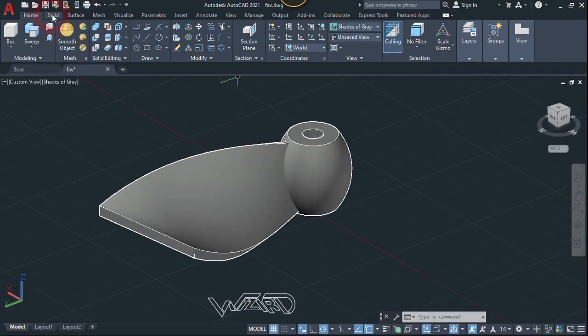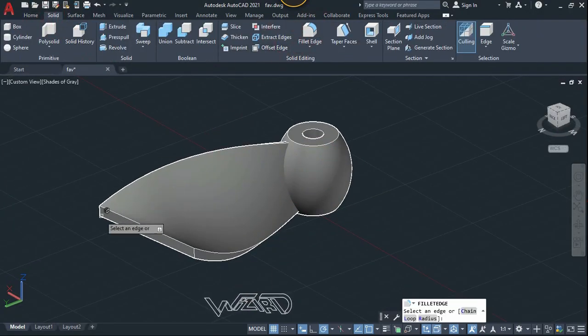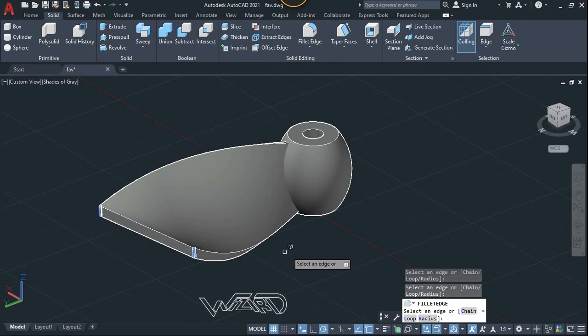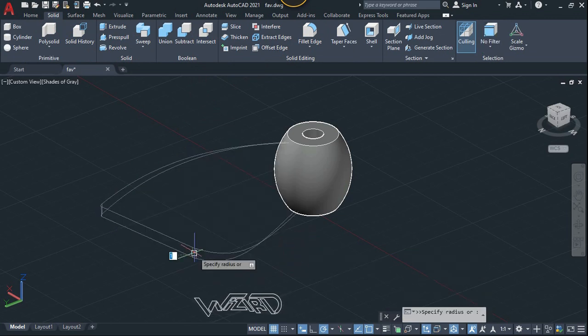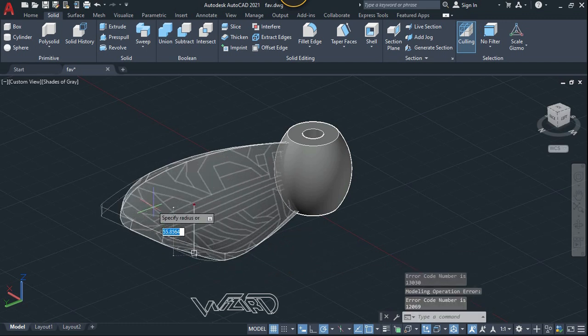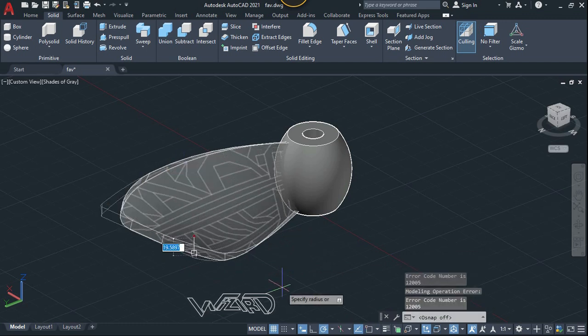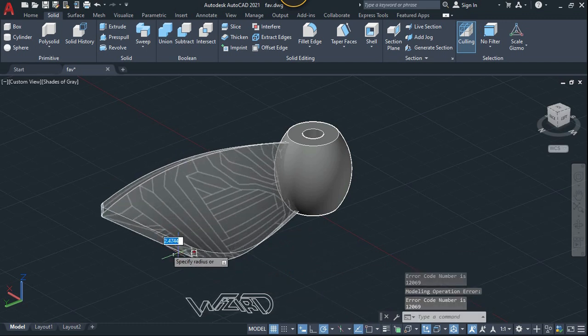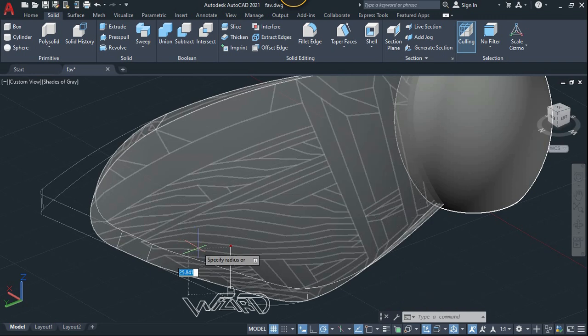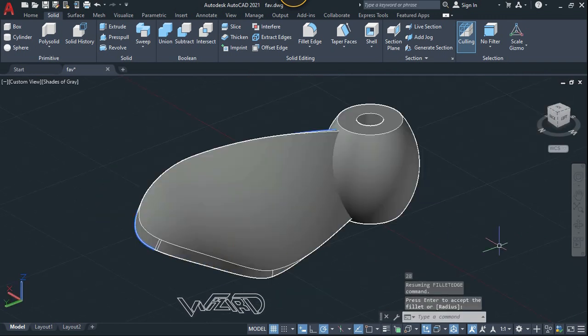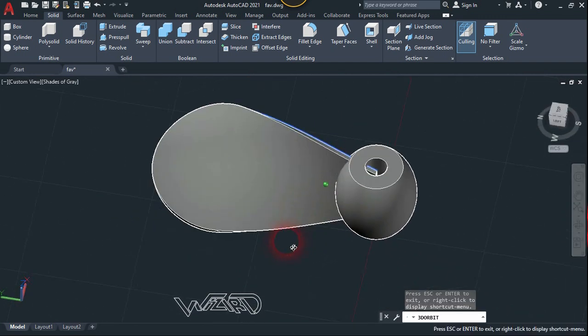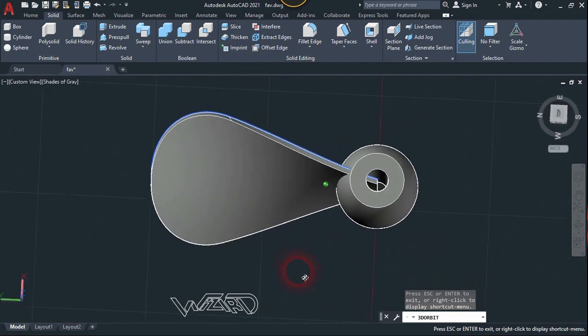Now let's go to the solid tab and use the fillet command. Select these vertical edges and hit enter. Now let's apply the amount radius that you want. Okay, this is the way I want.